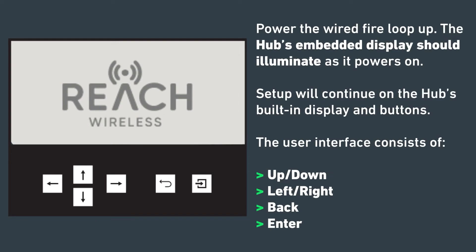First, power the wired fire loop up. The hub's embedded display should illuminate as it powers on. Setup will continue on the hub's built-in display and buttons.